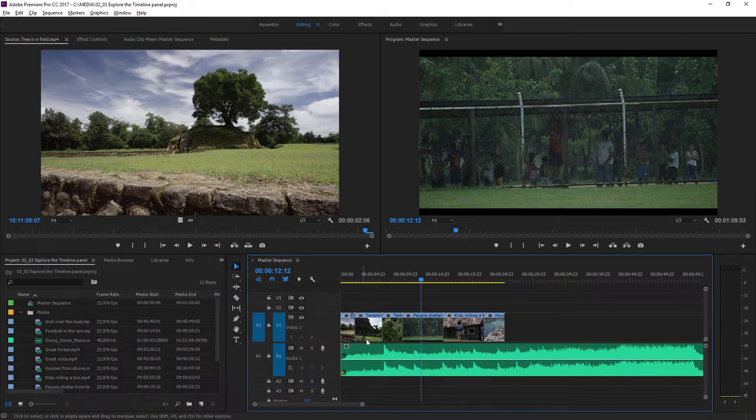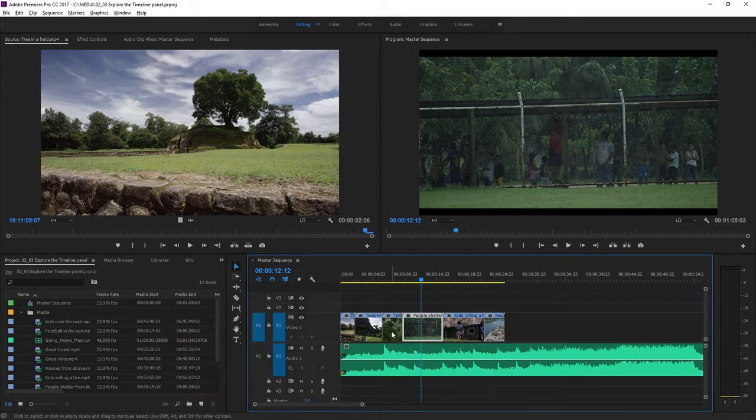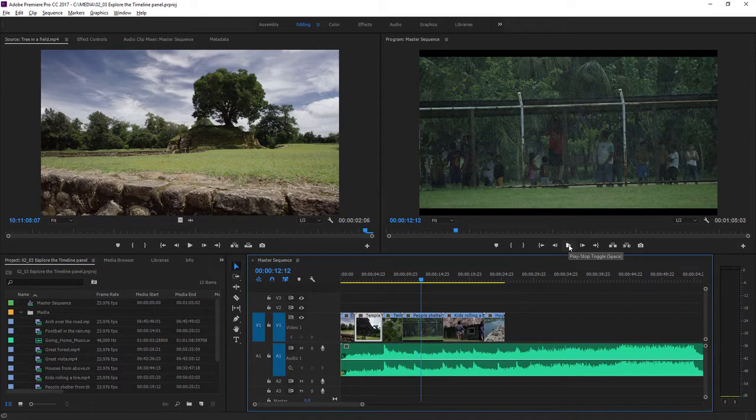I've got a basic sequence here that has a long music clip, there it is, a single click to select it, and a number of video clips. I'm single clicking to select each of these and highlight them. When I play, as the playhead arrives at a new clip, we'll see the contents of that clip in the program monitor.